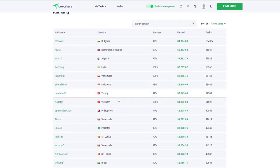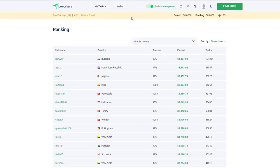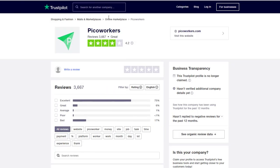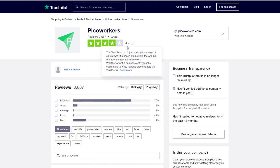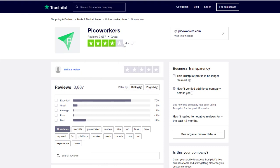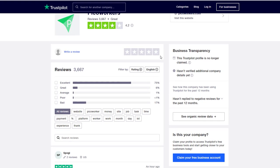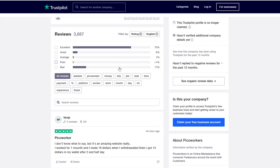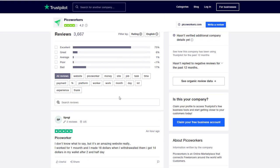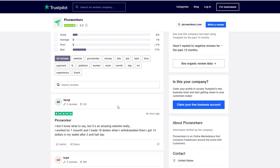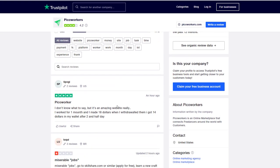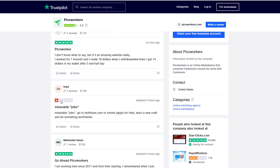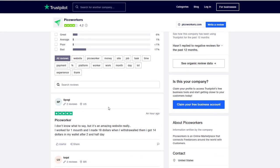One interesting thing I always do is go over to Trust Pilot. Pico Workers has actually got quite a good rating on Trust Pilot - it's 4.2 out of 3,667 reviews. The interesting thing is I can't really see anywhere on Pico Workers where they're attracting people over to give these types of feedback.